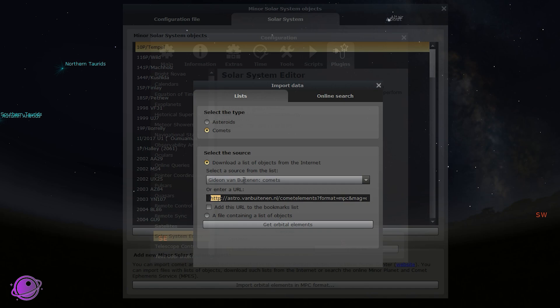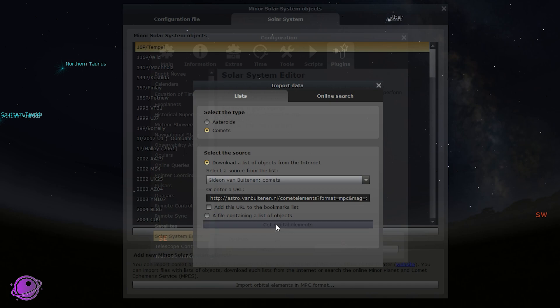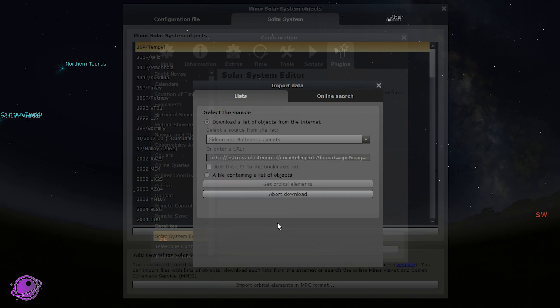If for some reason you don't see this URL, I'll have the link in the description below — go there and copy and paste it. But it should be there if you're using the base version of Stellarium. Then click on Get Orbital Elements.